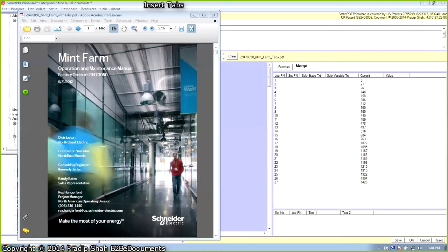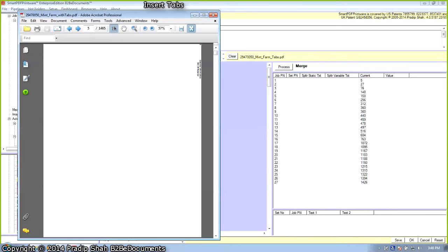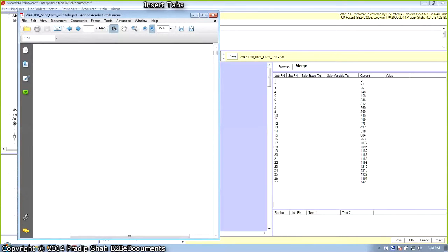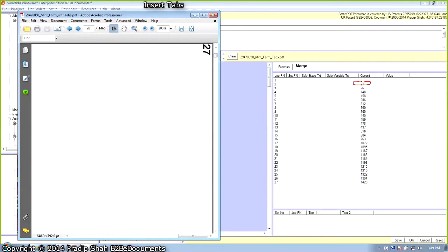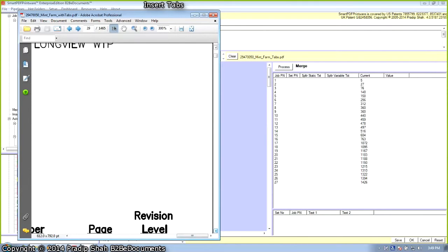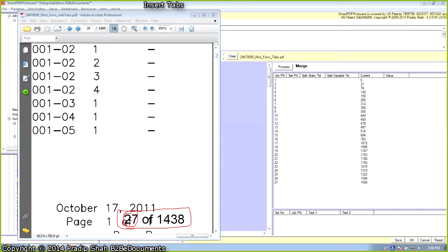Let's go ahead and look at Smart PDF Printware and go through the document we just saved where pre-cut tabs are inserted into the main body of the manual. You can see that the page count has gone up by 27, because that's how many pre-cut tabs we inserted. Here is the first pre-cut tab inserted in front of page number 5, and the second tab is inserted in front of page number 27. The merged document page number shifts by the number of pre-cut tabs inserted before the page number displayed.